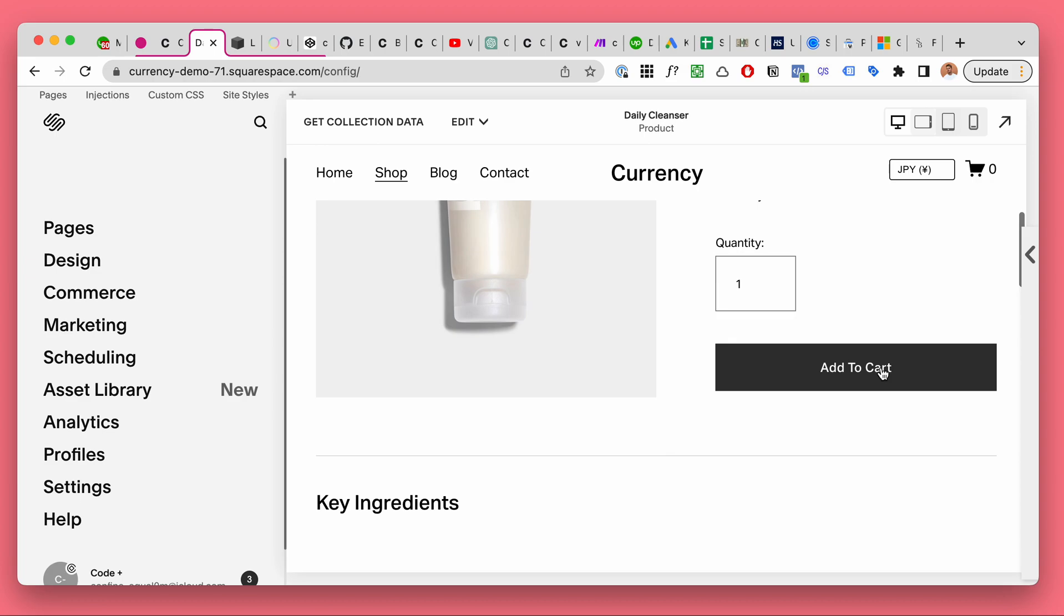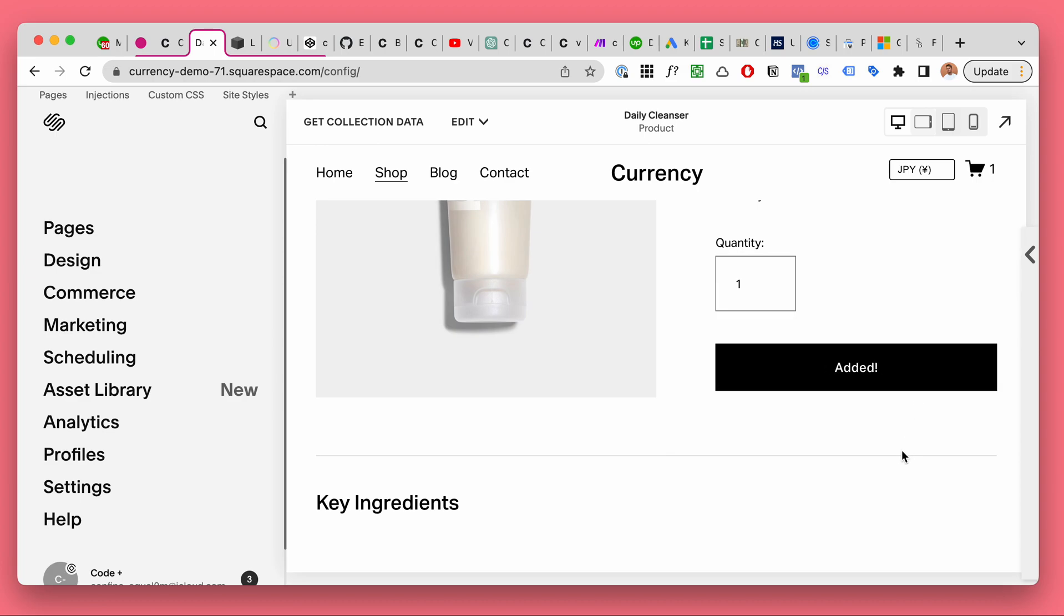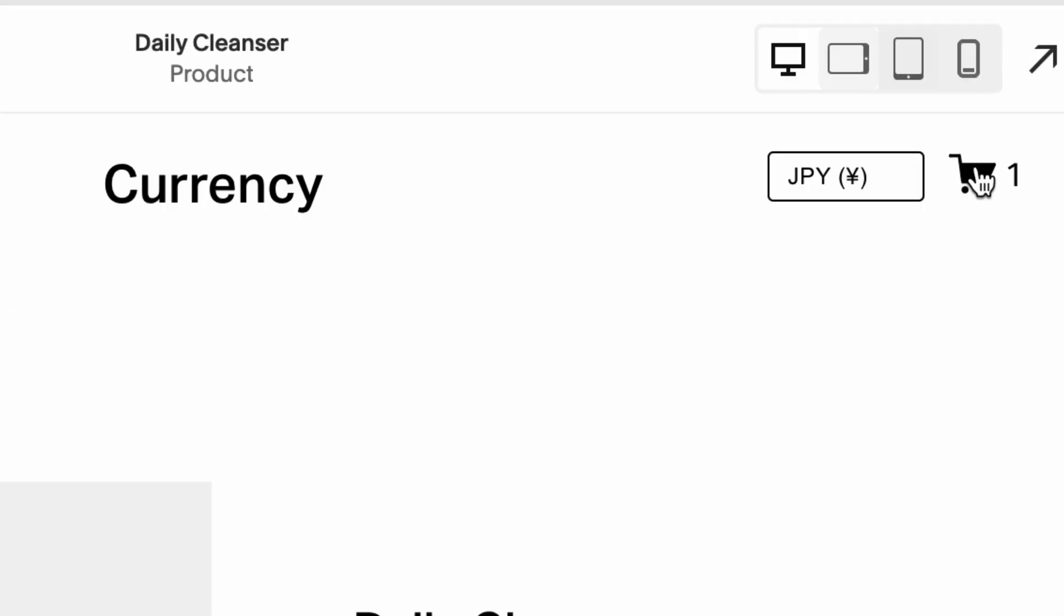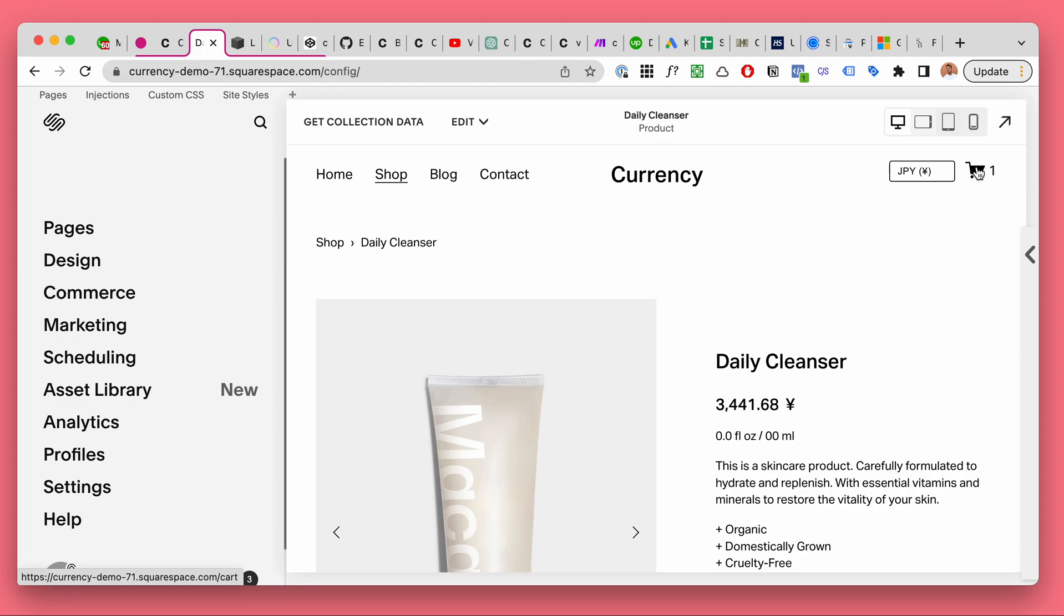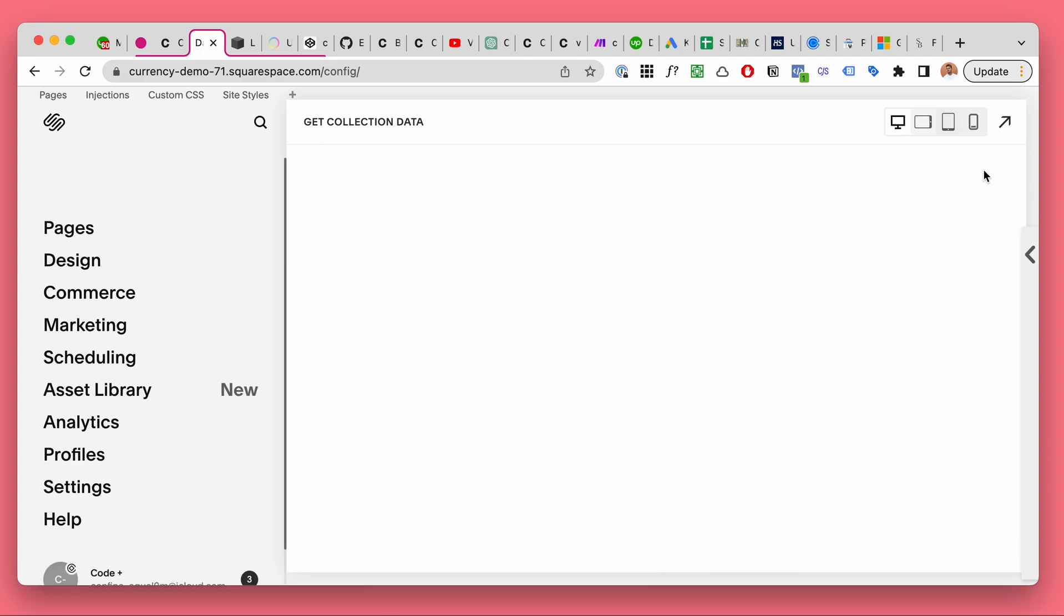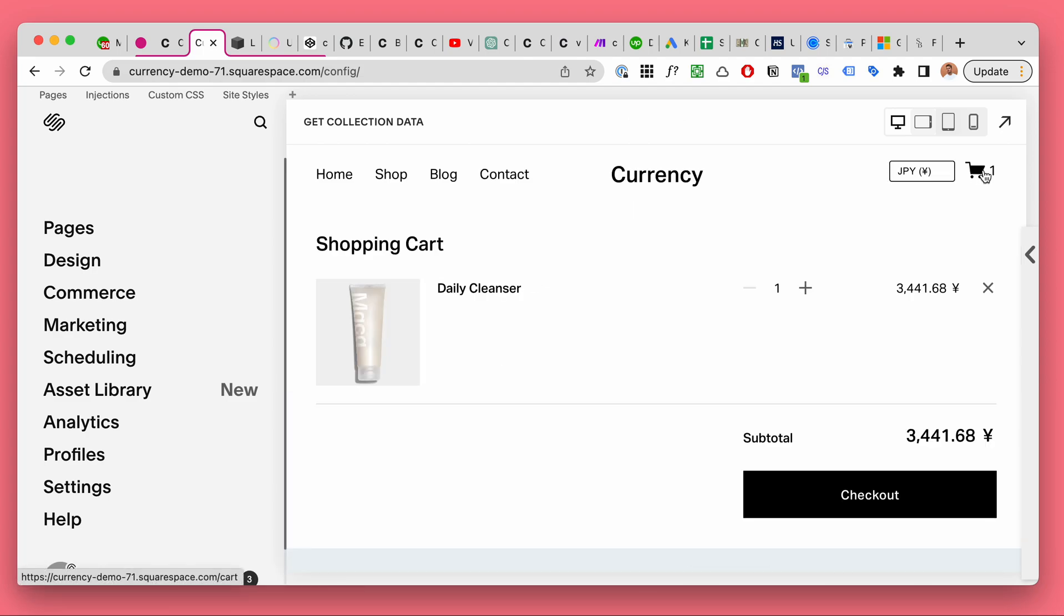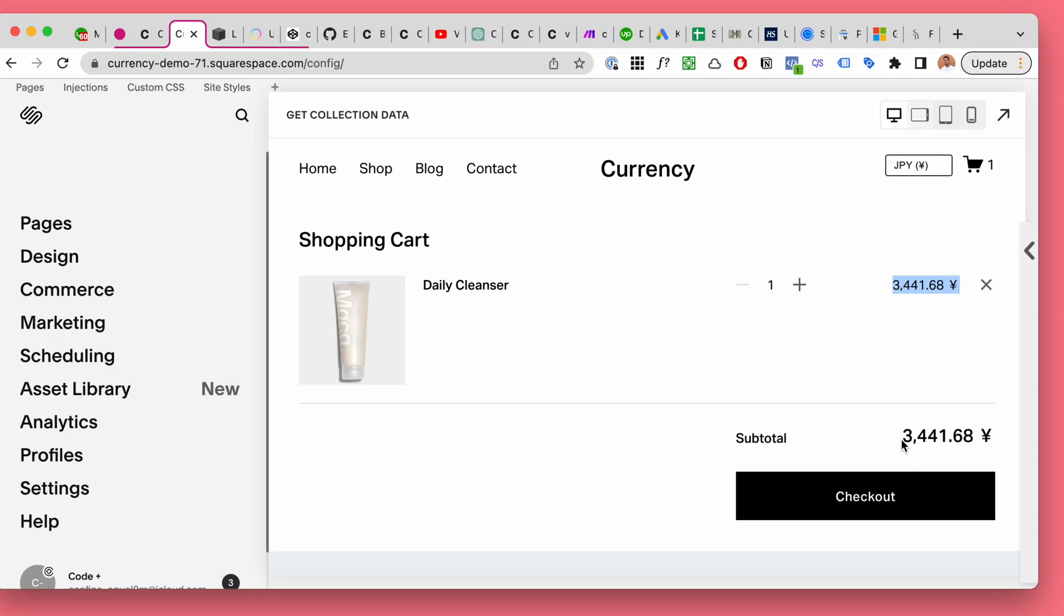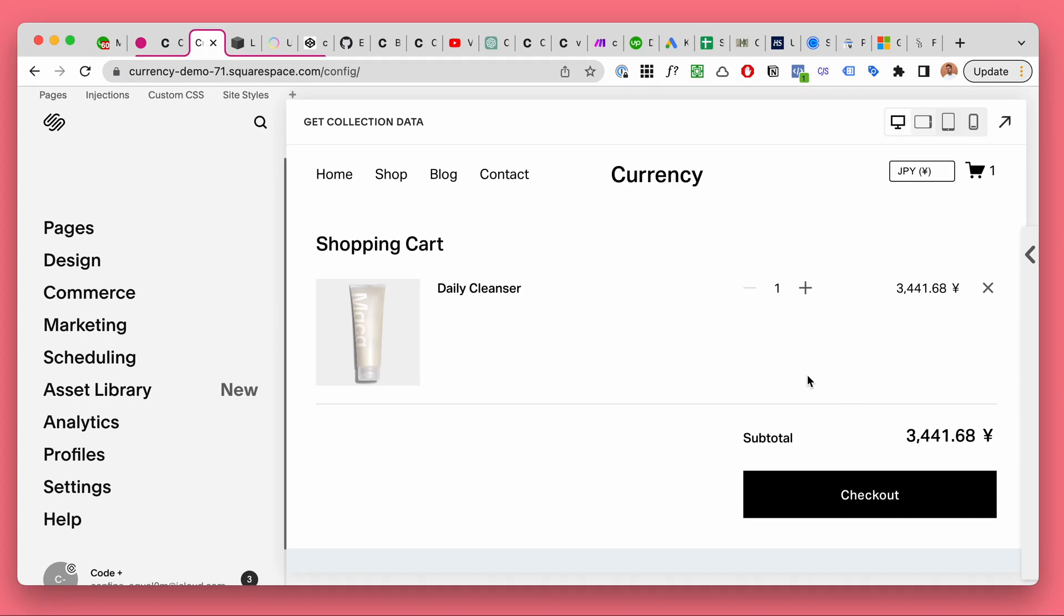Okay, let's add this to cart. It's added to cart, cool. Let's go and take a look at the shopping cart. And again, it's gonna remember, and the prices are in Japanese yen.